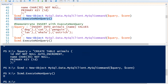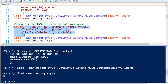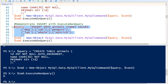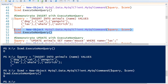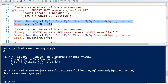Now that we have created a table, I would like to show you how to insert information. Again, we're going to use the ExecuteNonQuery to do that. So we are going to insert values into our animals table. The names will be dog, cat, penguin, lax, whale, and ostrich. That is our query, and then we can execute our query. We have written six rows into our database.